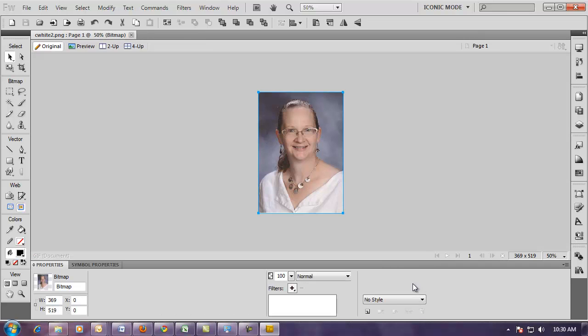That's all there is to scanning, cropping, and saving an image in Fireworks.